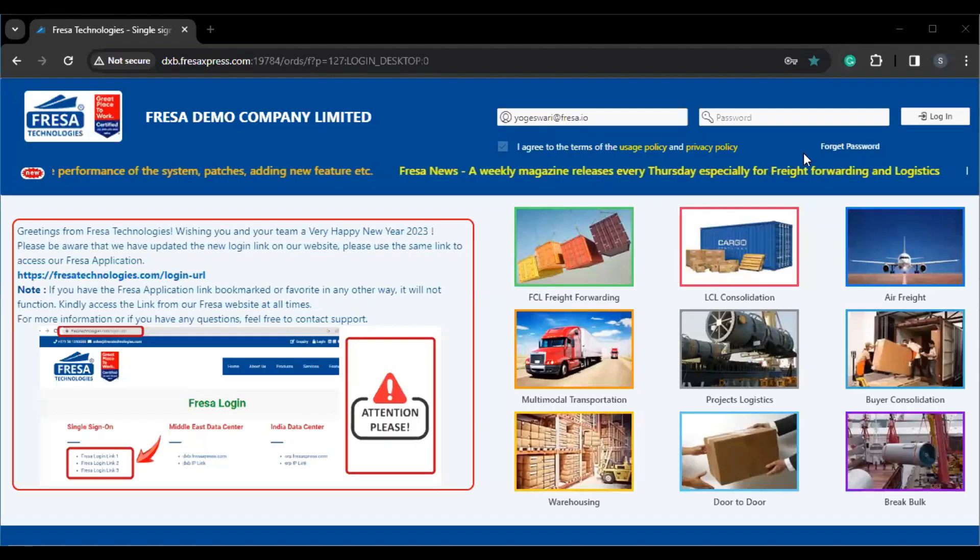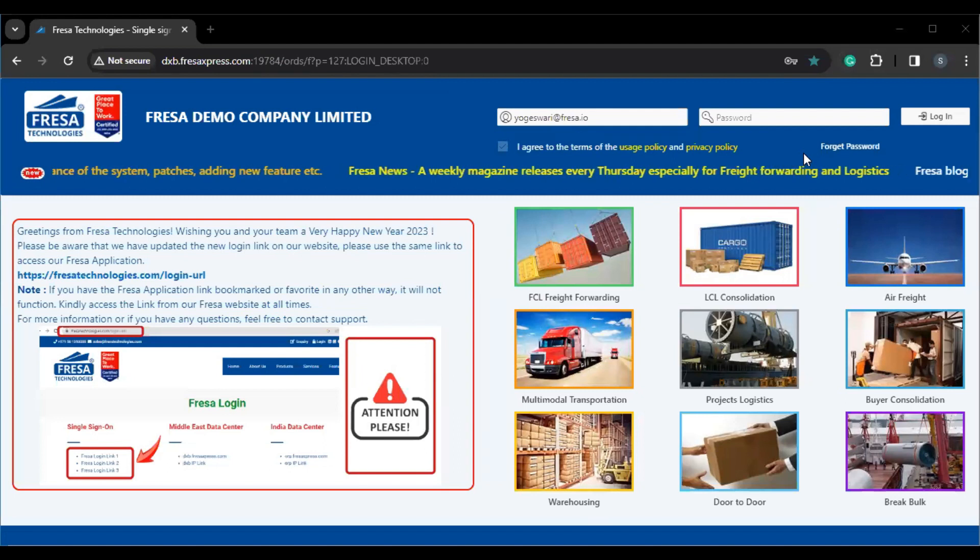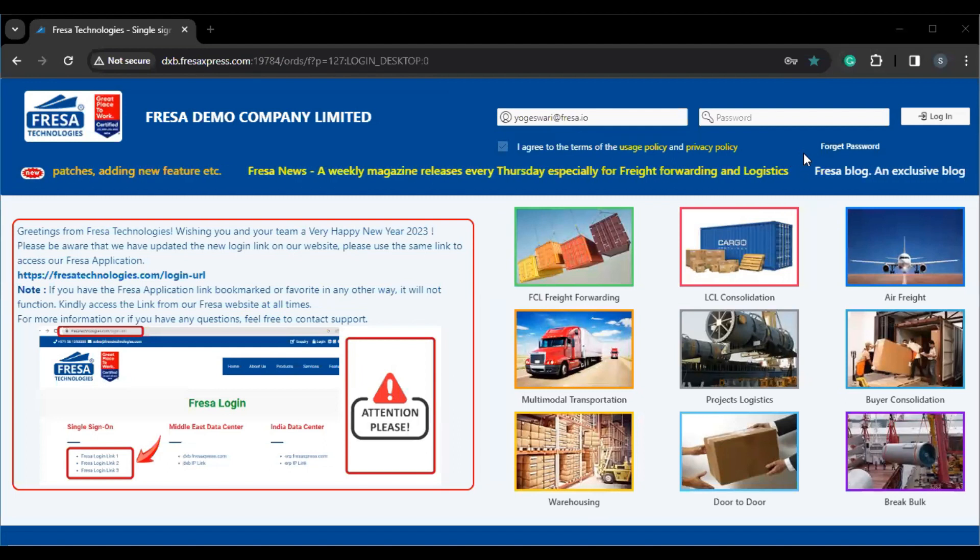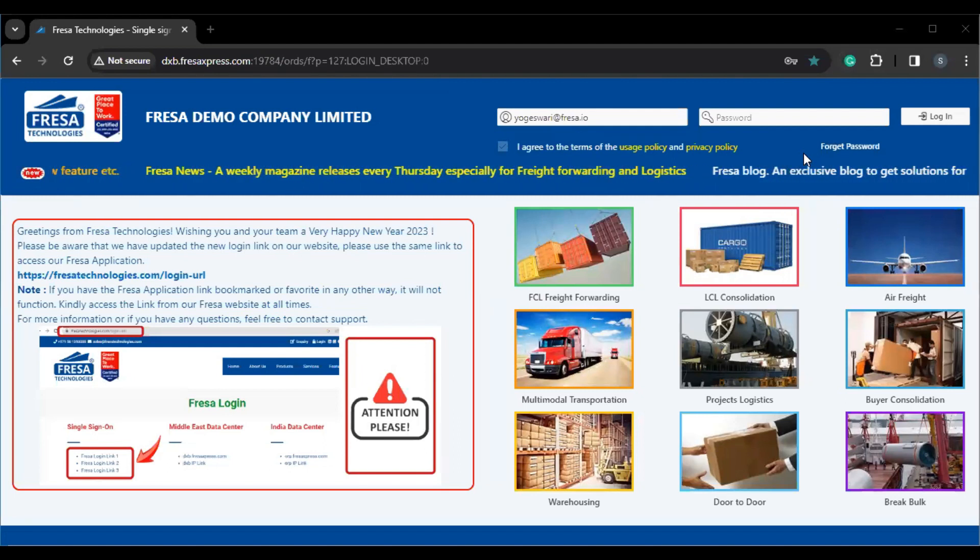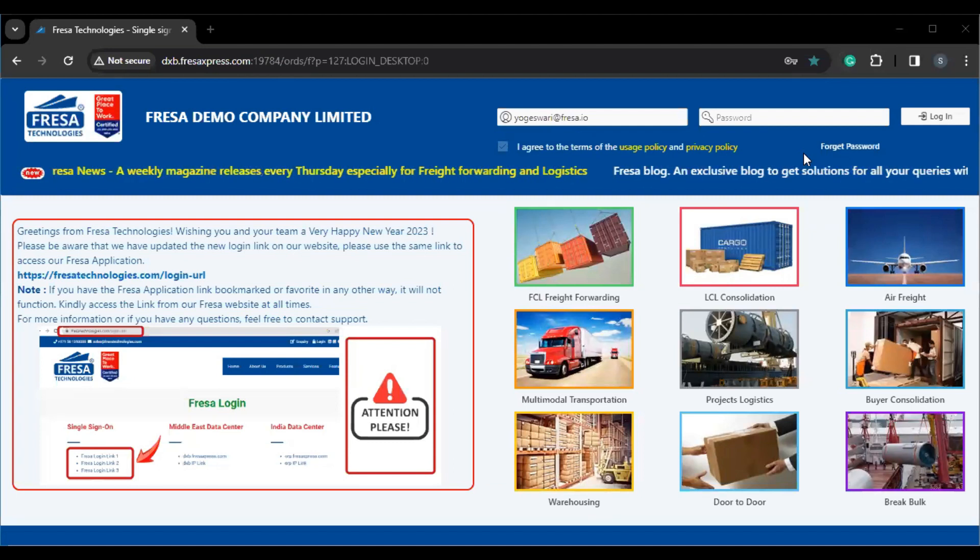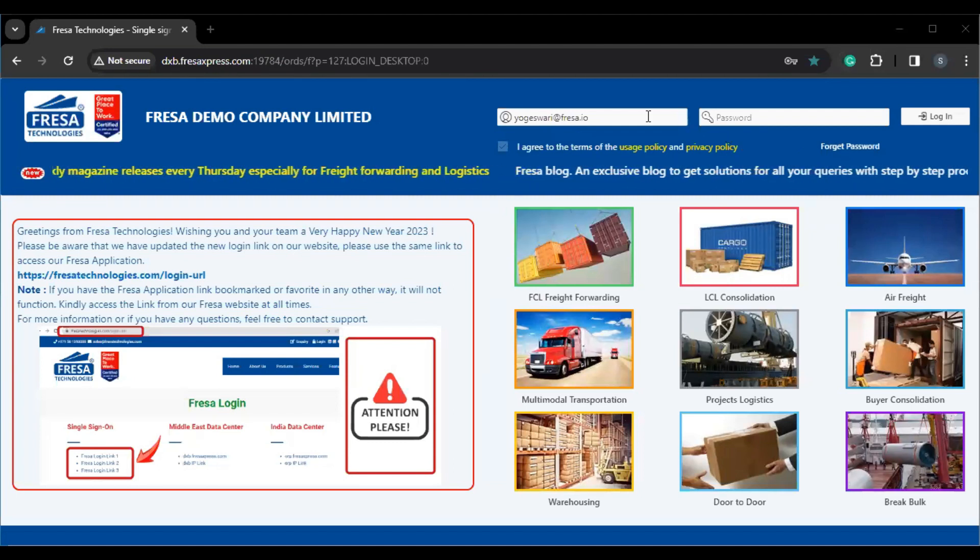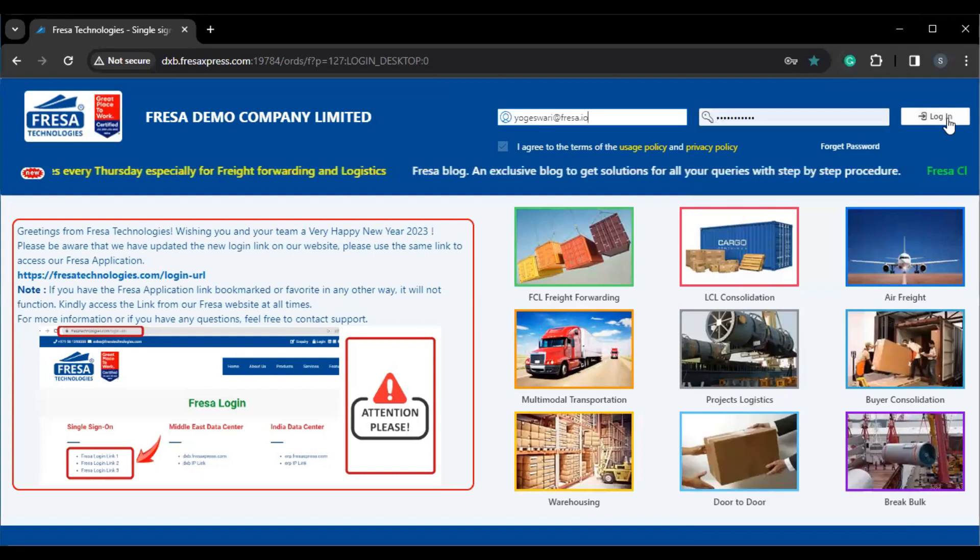Hello everyone, welcome to Fresa Technologies YouTube channel. In this video, we are going to see how to send types of leave requests under the user portal in Fresa application. Initially, we have to log into Fresa application.